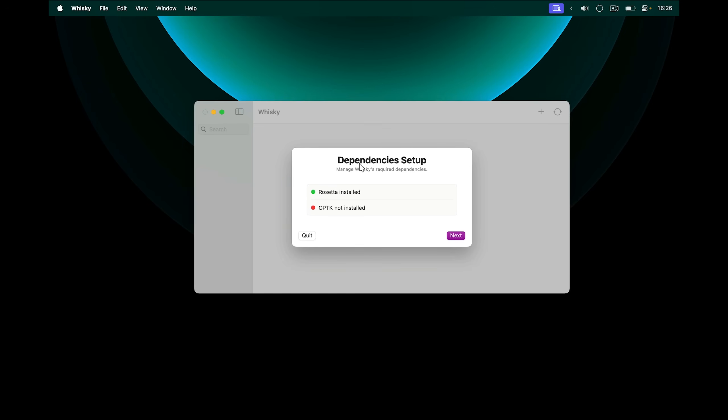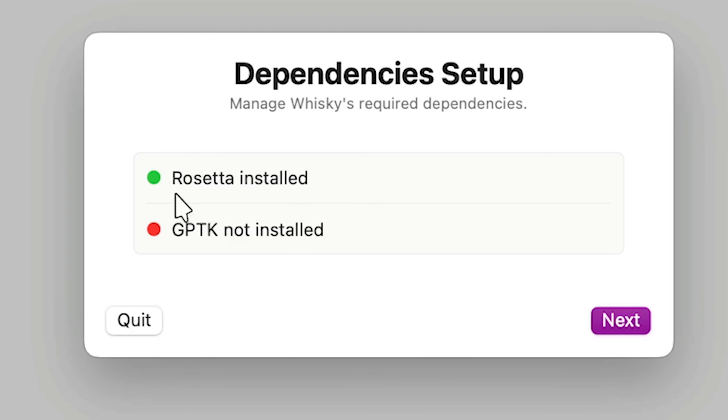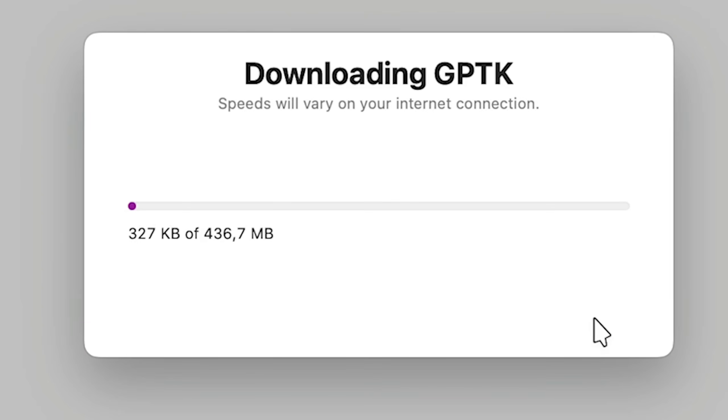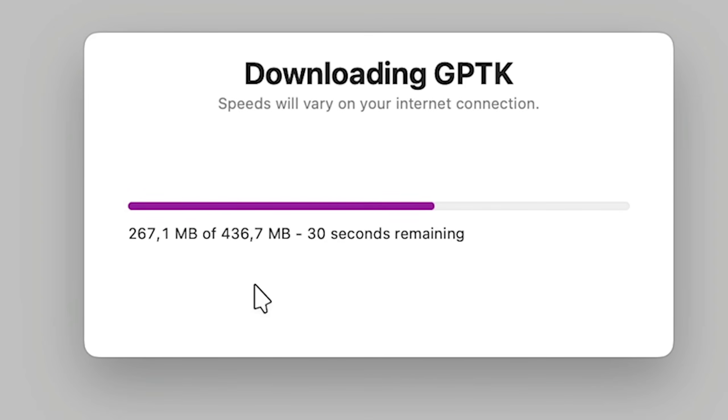Next, it's going to run me through the setup. This will help me install all the other things it needs to run Windows apps on Mac. So for me, this is already installed, and I need to install GPTK. So I'm going to click Next, and it's going to install it automatically.